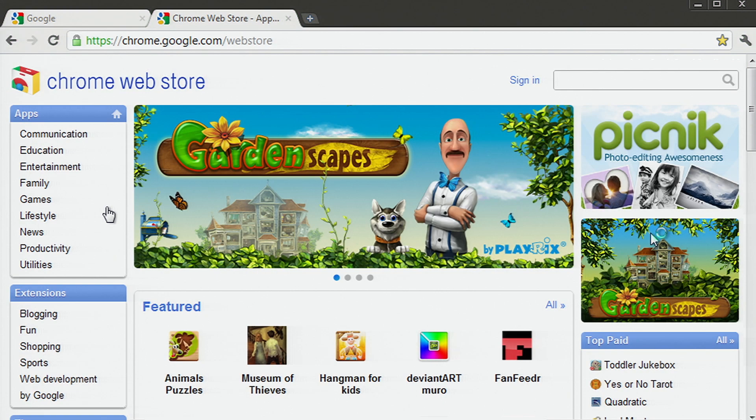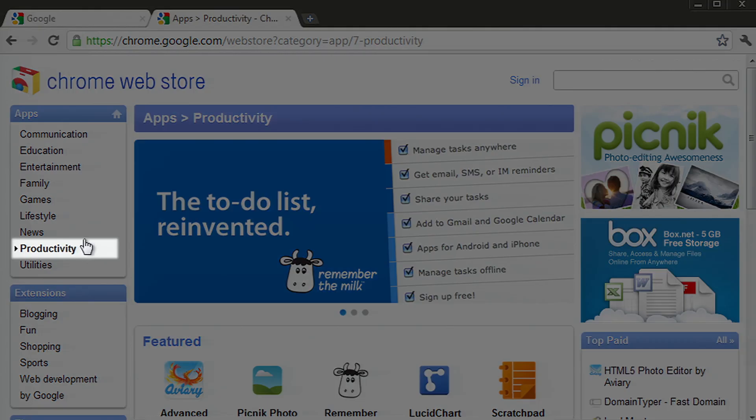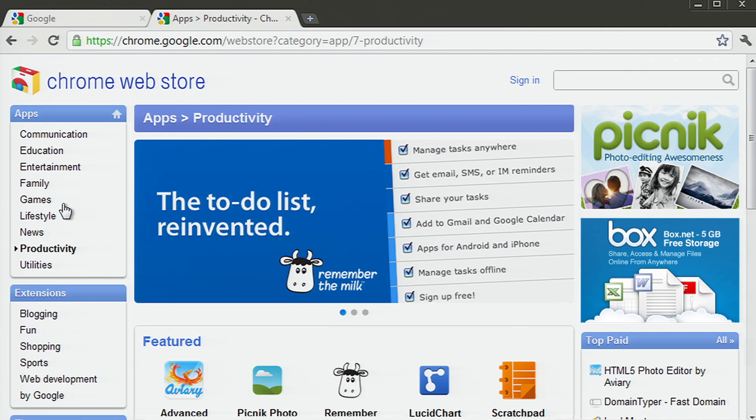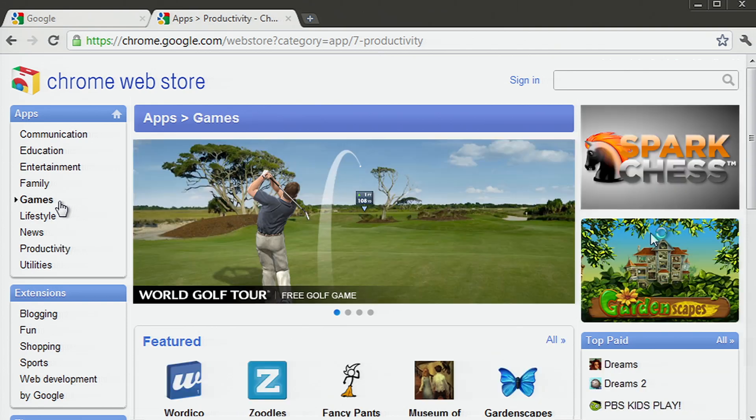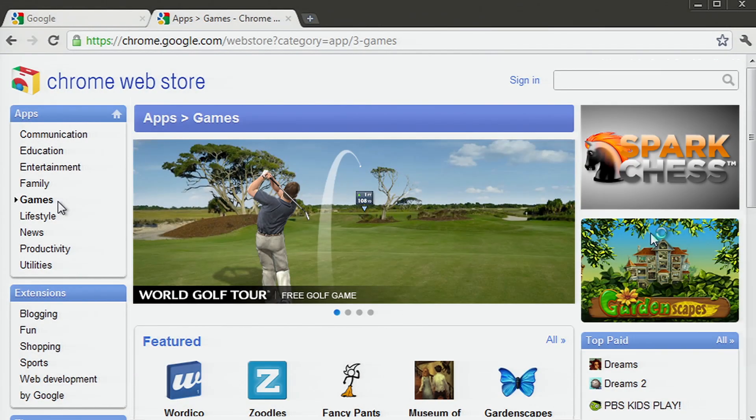We also have a number of categories to help you find particular apps. For example, if you're looking for apps to help manage your schedule and tasks, check out the productivity category. Or if you need to take a break, check out some games in the store.